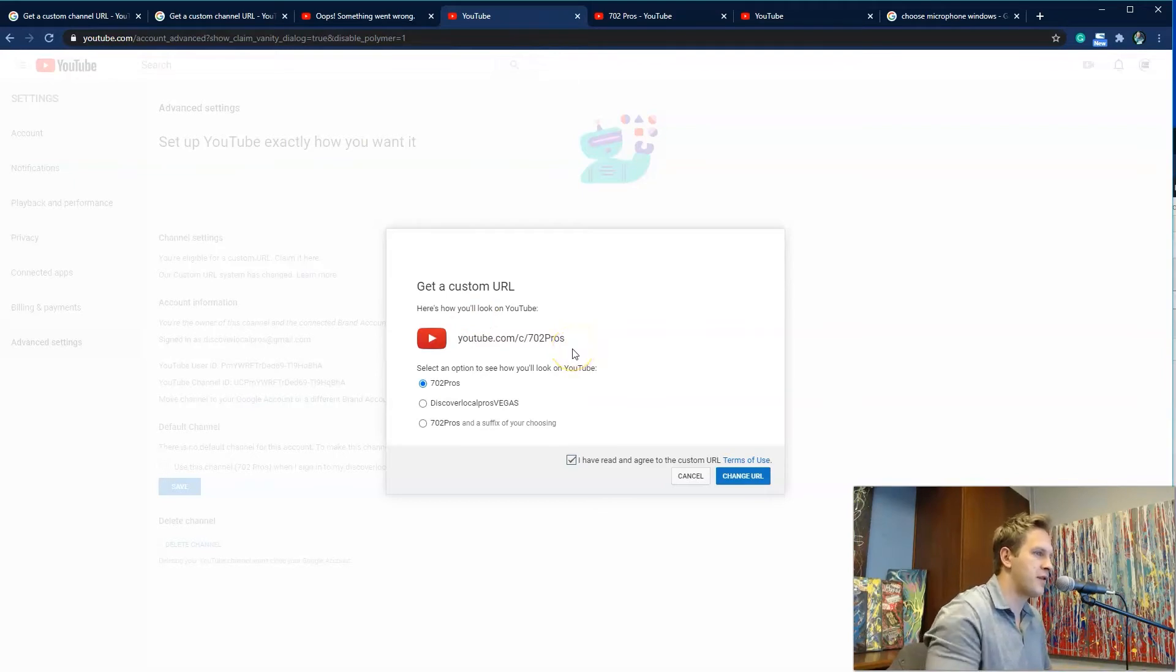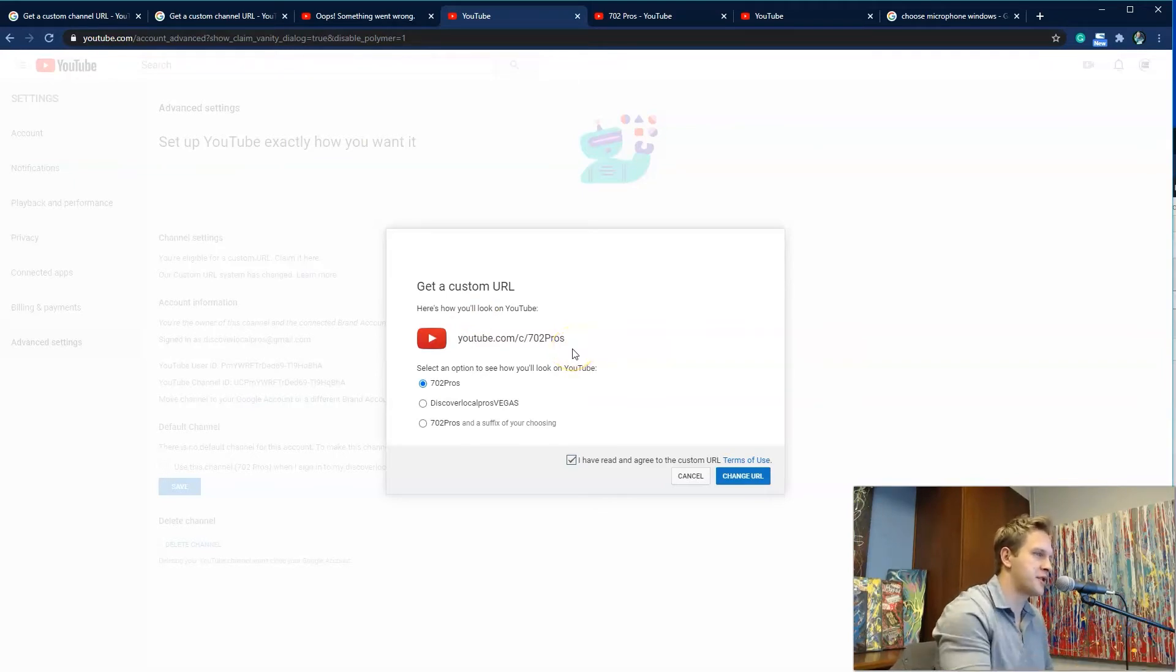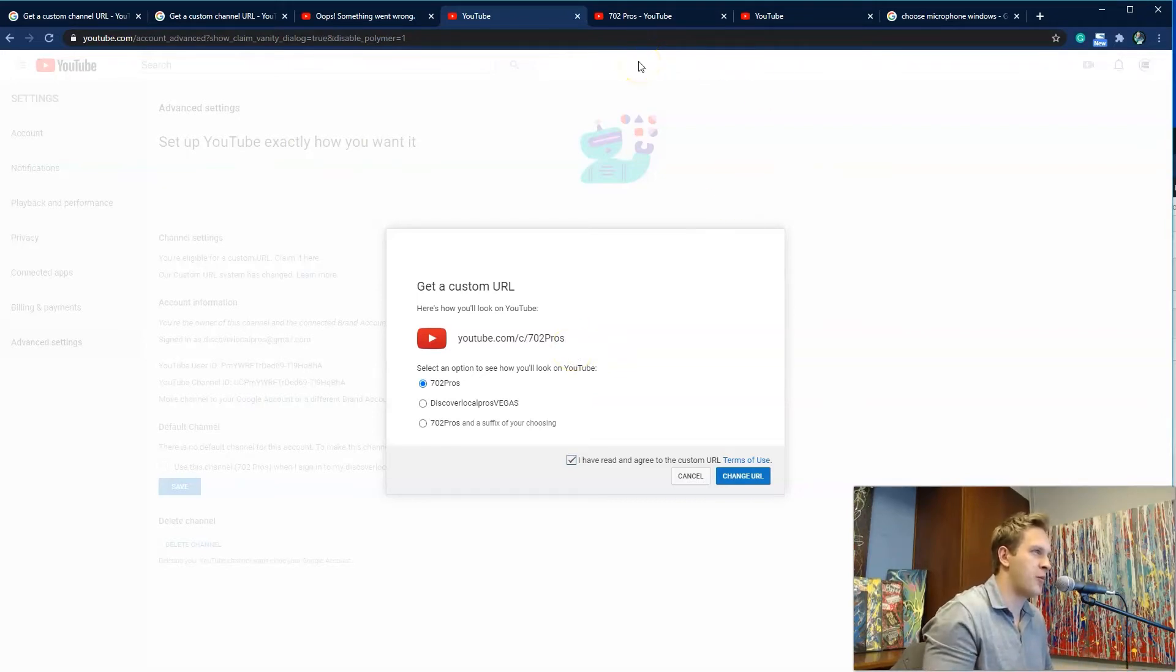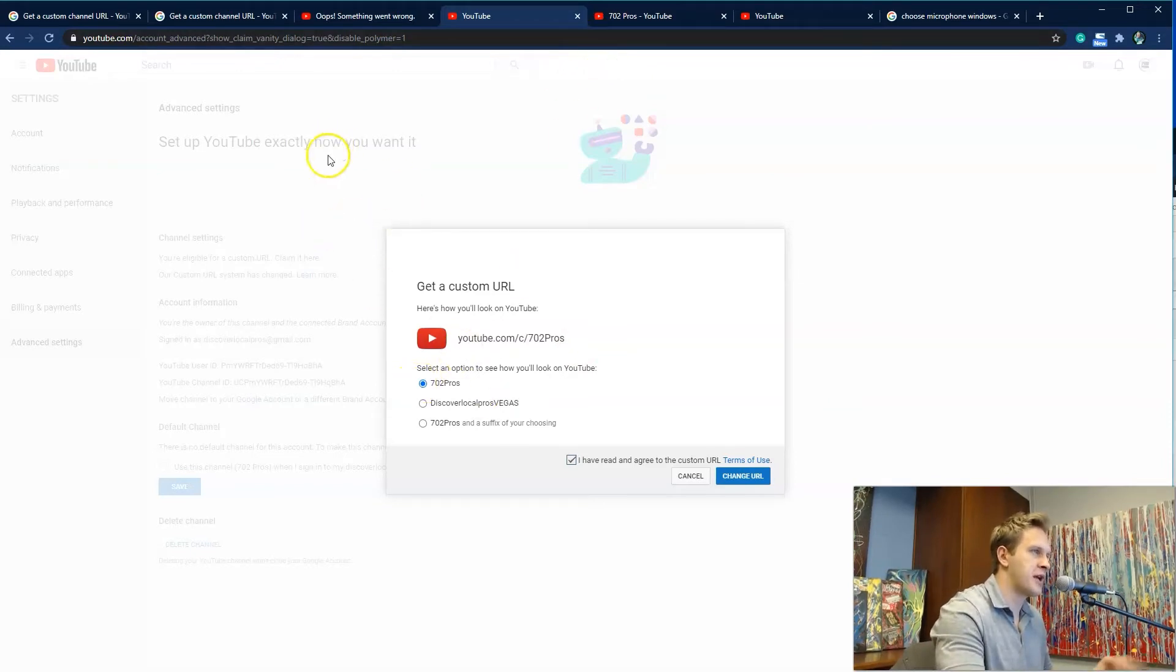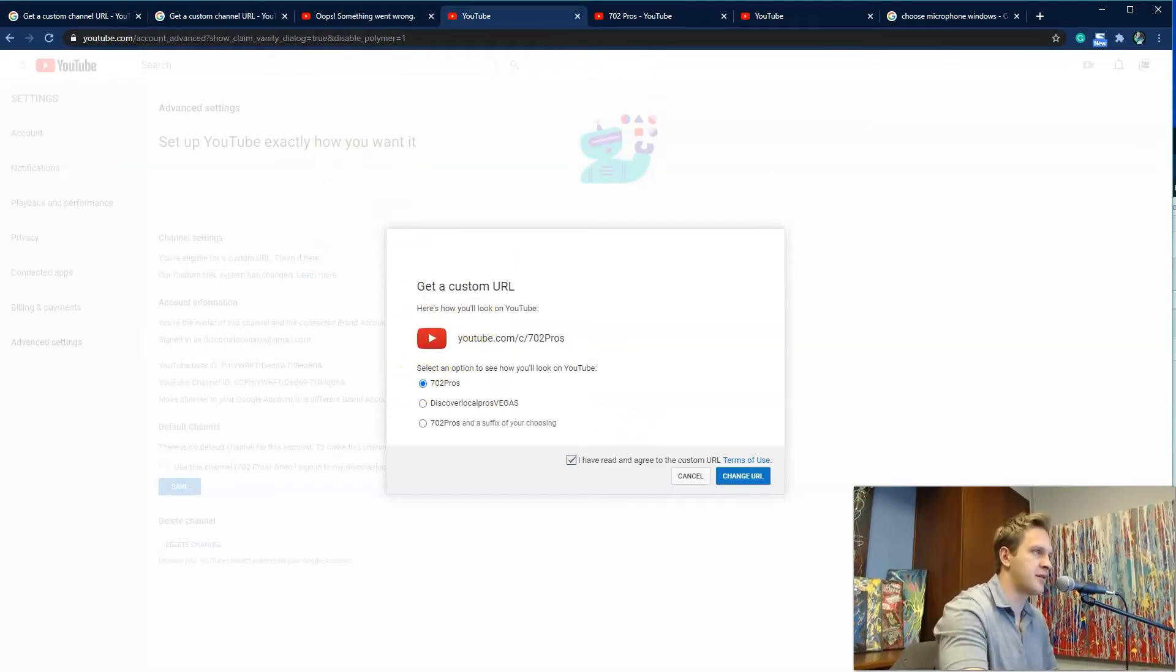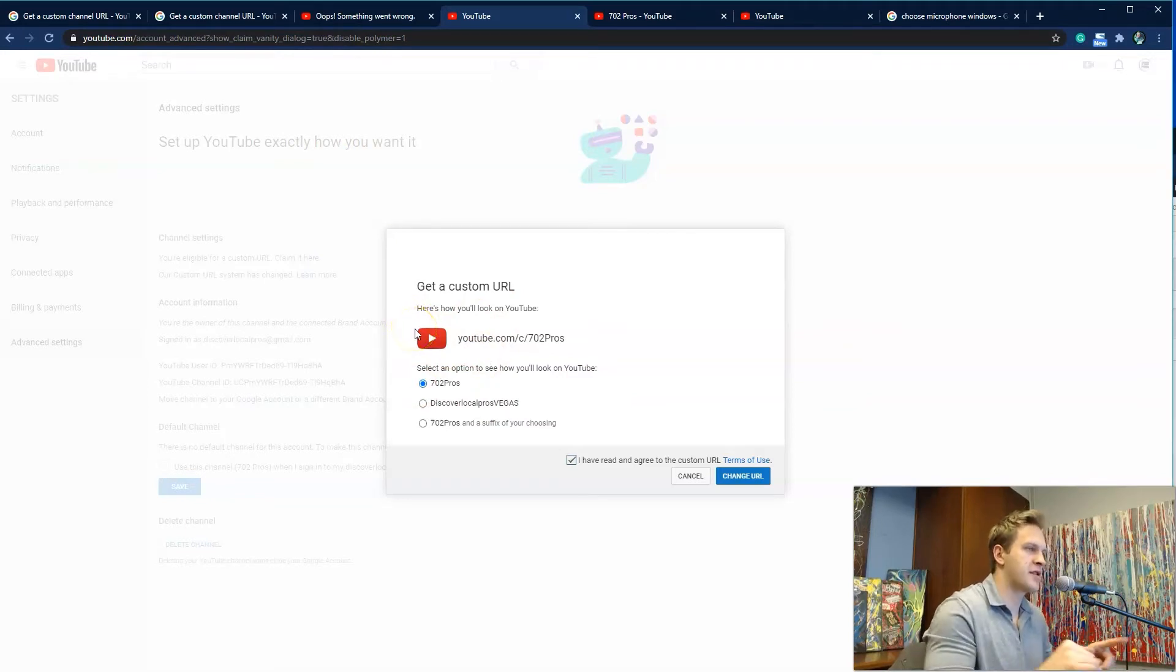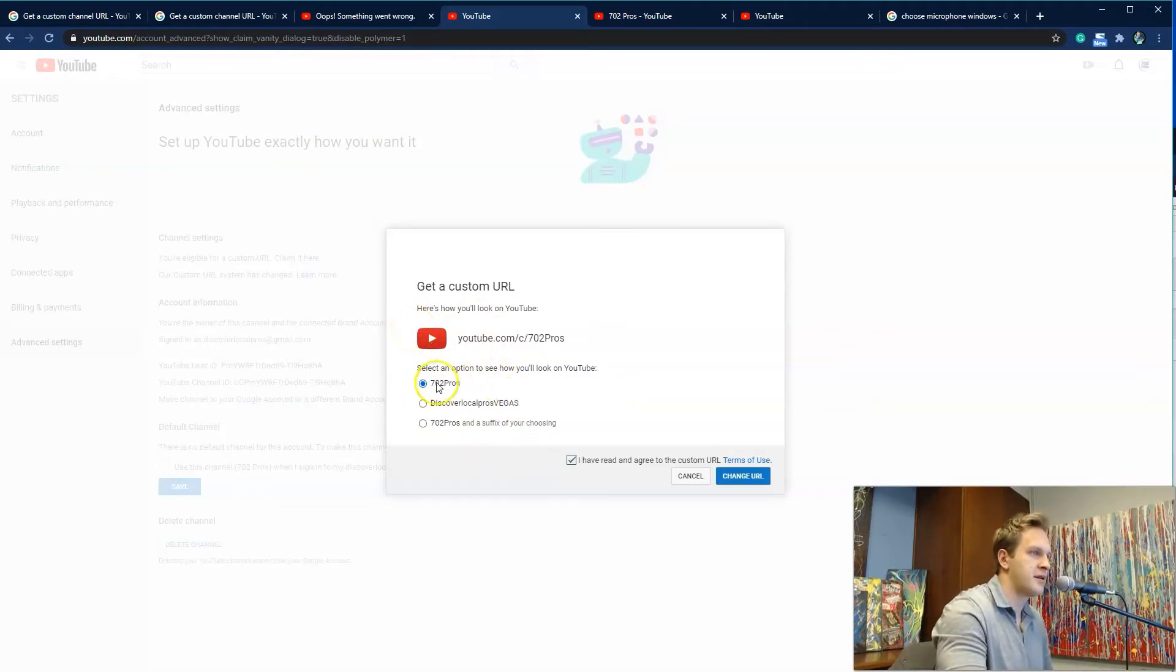So maybe if you don't see the name that you want to change it to, go back to the name of the channel. And if you want help with doing that, let me know, just changing the name of your channel. That's pretty easy to do. You might have to change it there first, then come here, and then you can select the name.